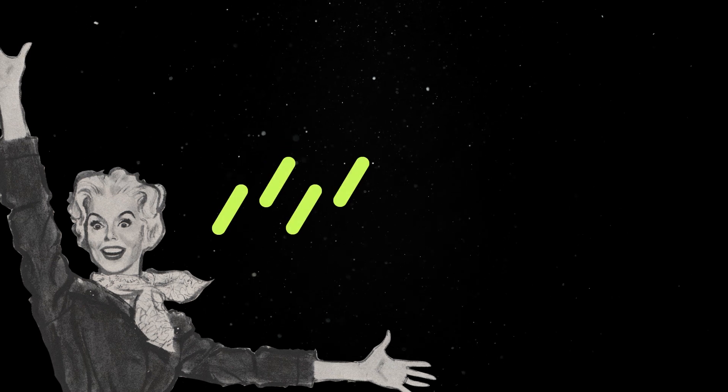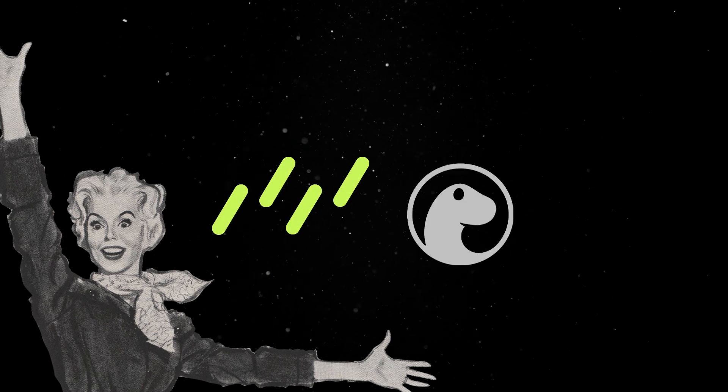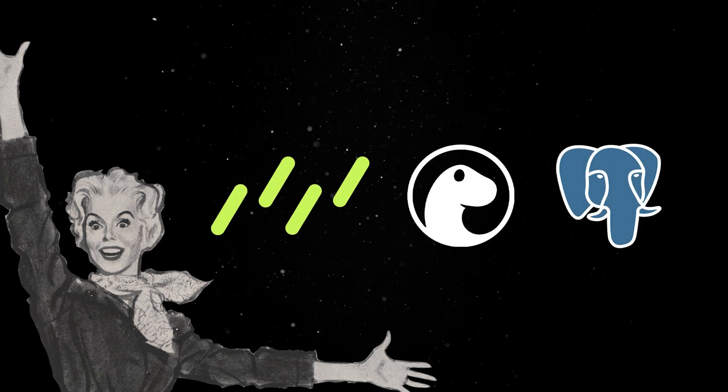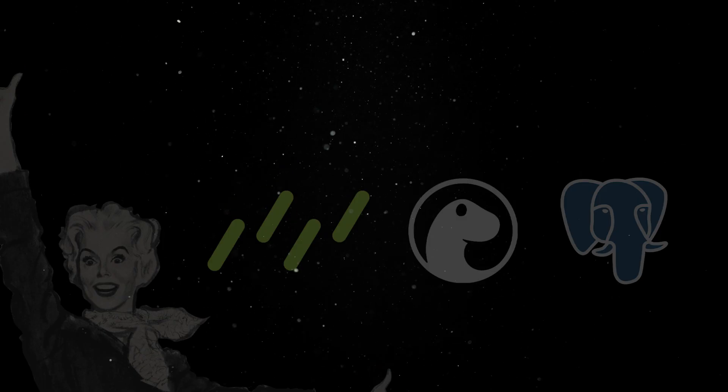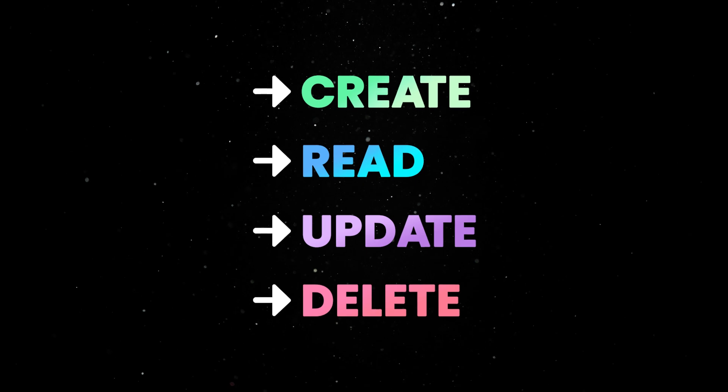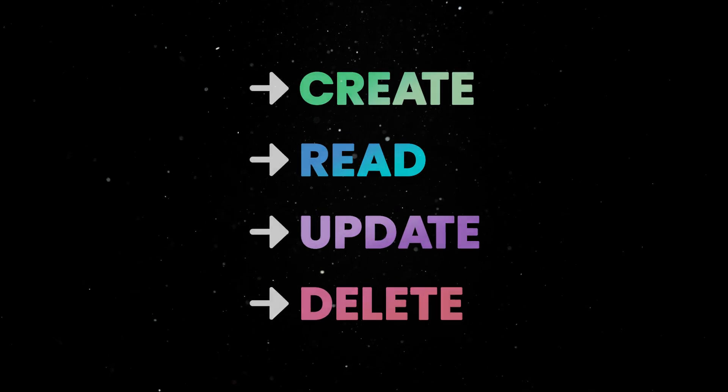Let's set up Drizzle ORM with Dino and Postgres to build a small application that creates, reads, updates, and deletes dinosaur data.